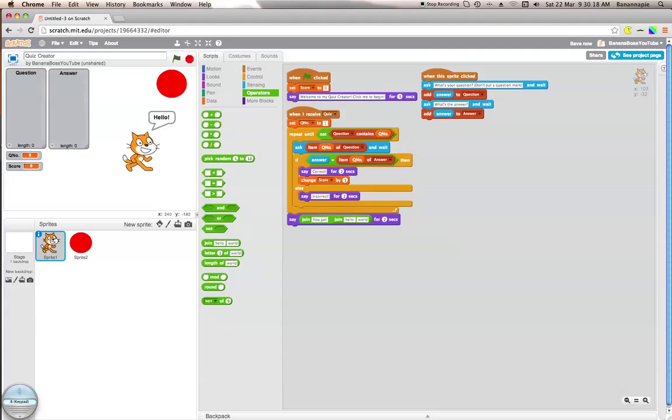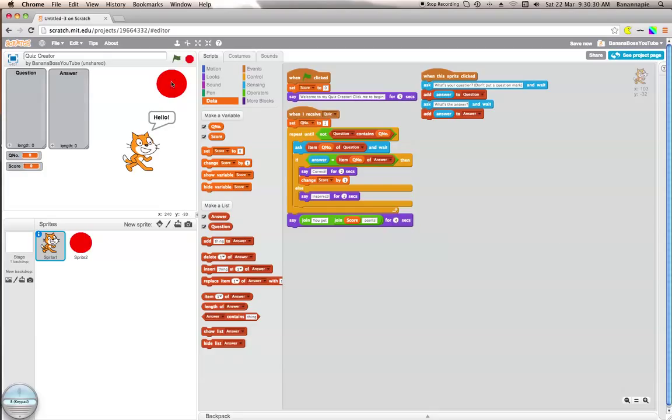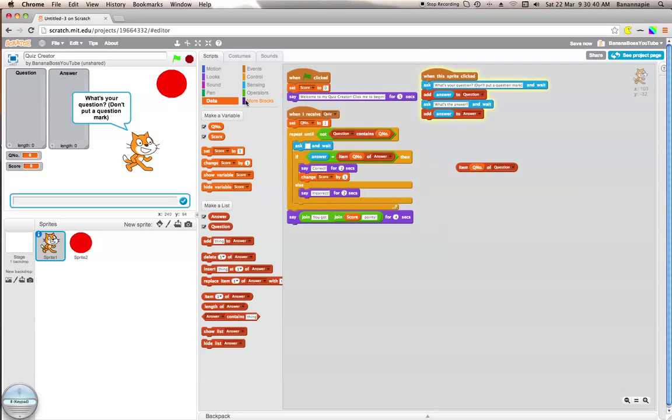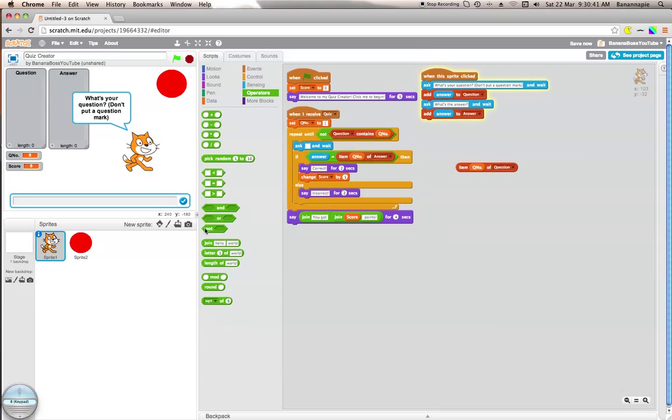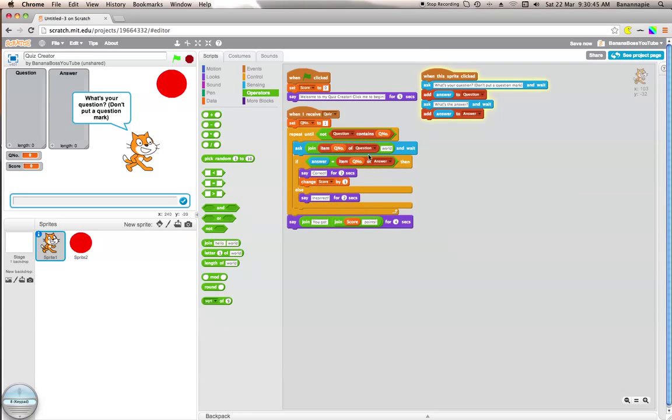Let's test this. Welcome to my quiz creator, click me to begin. What's your first question? Don't put a question mark. What I want to do is quickly get join and put a question mark there.